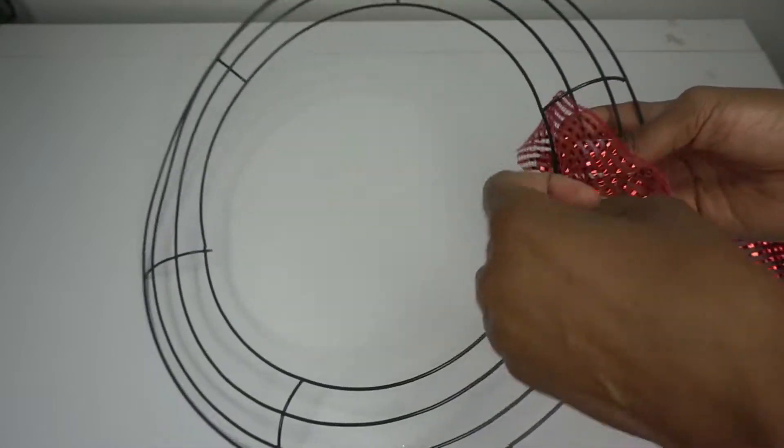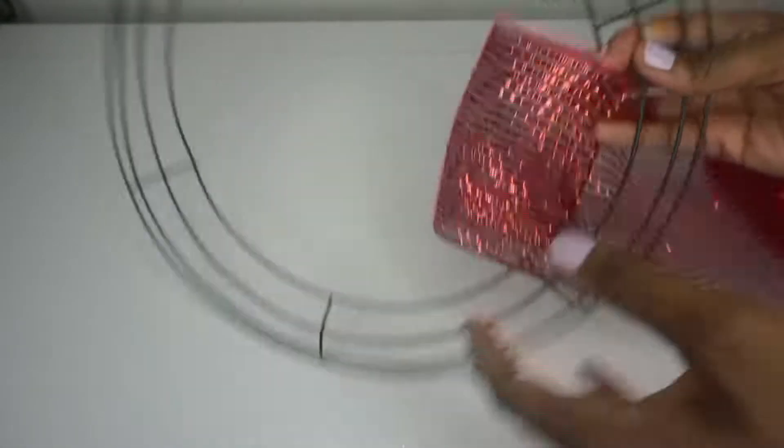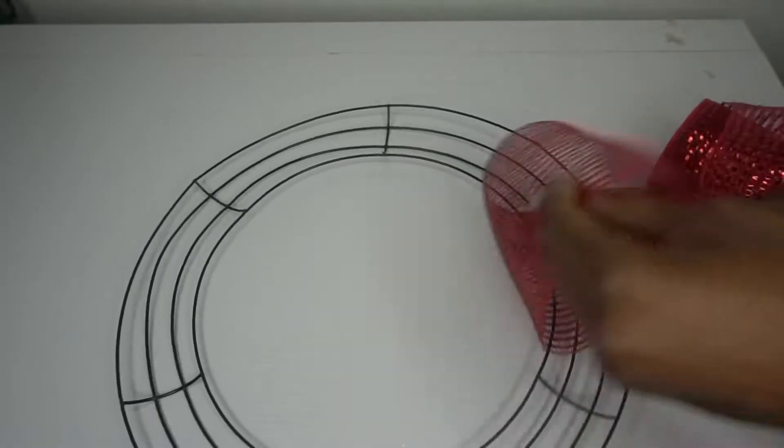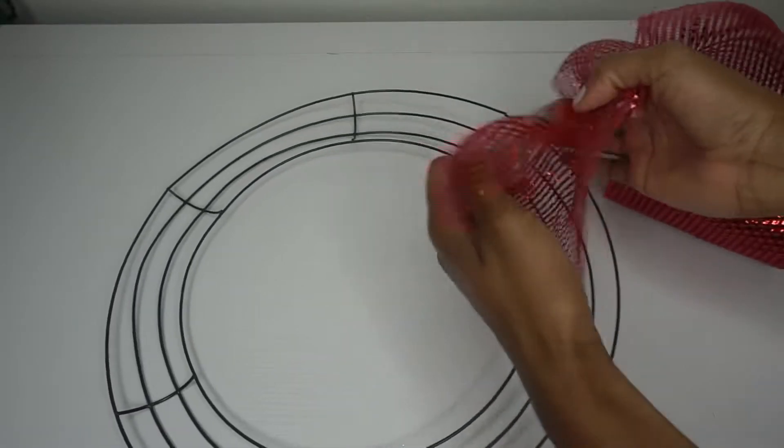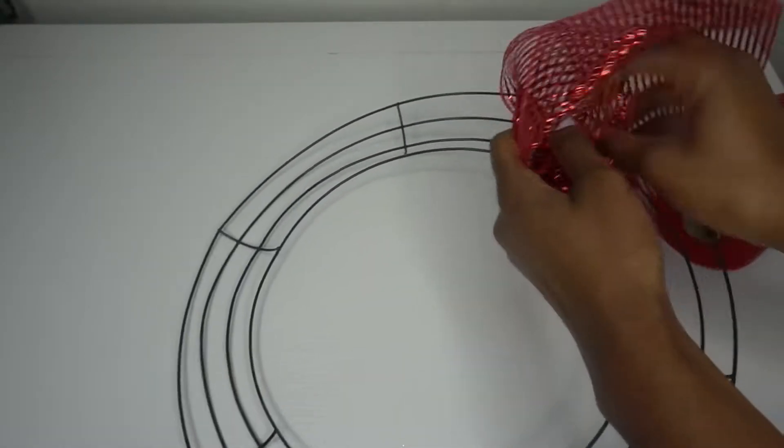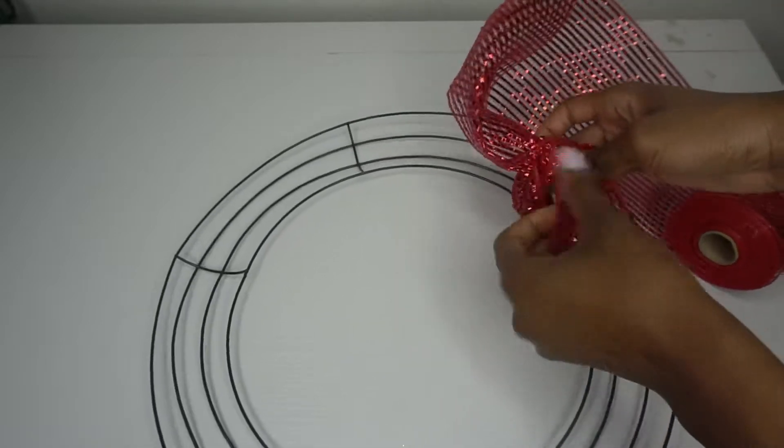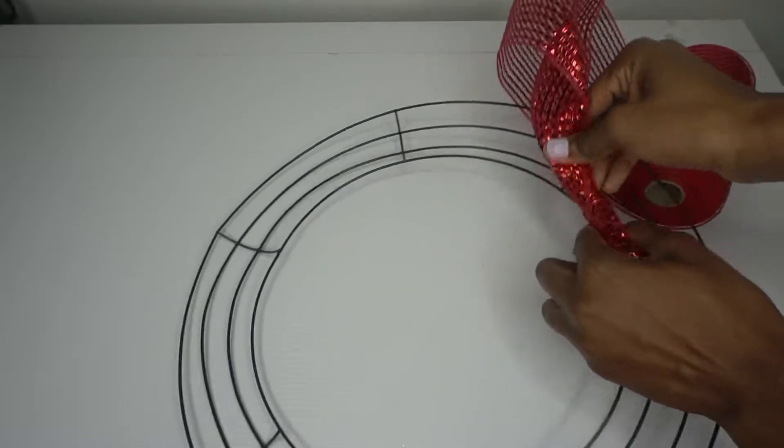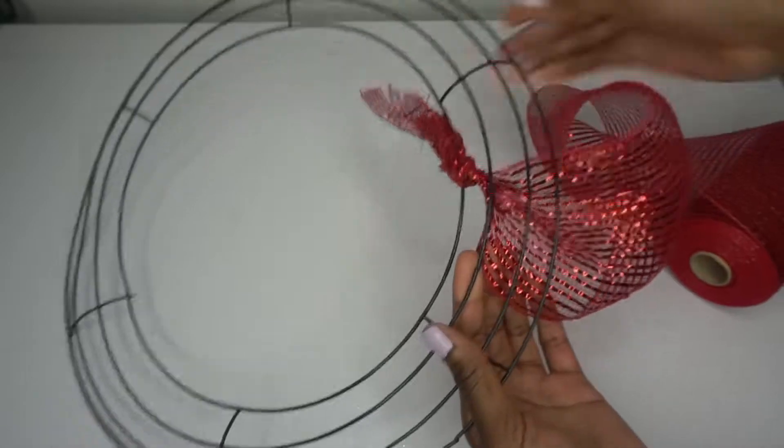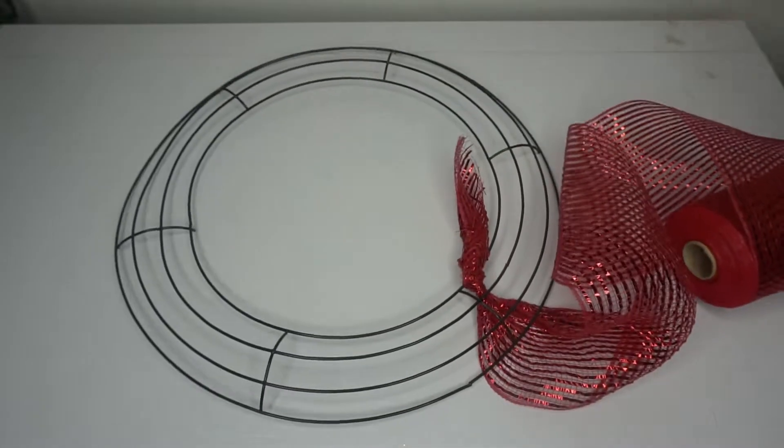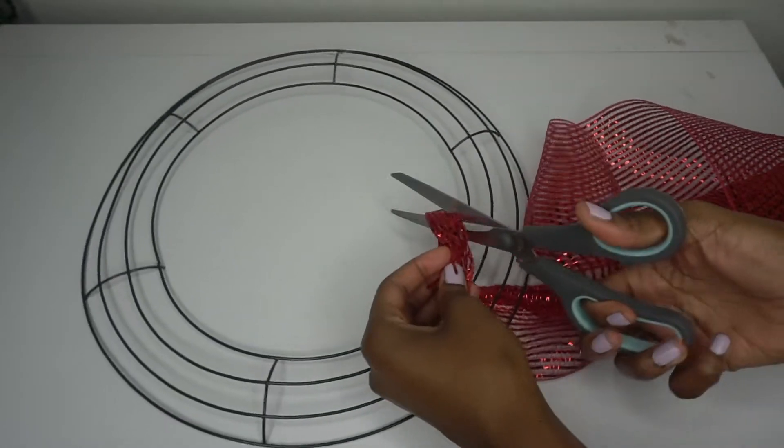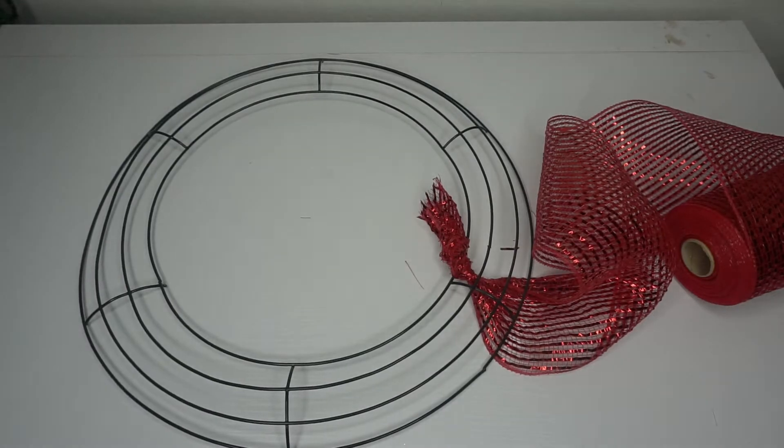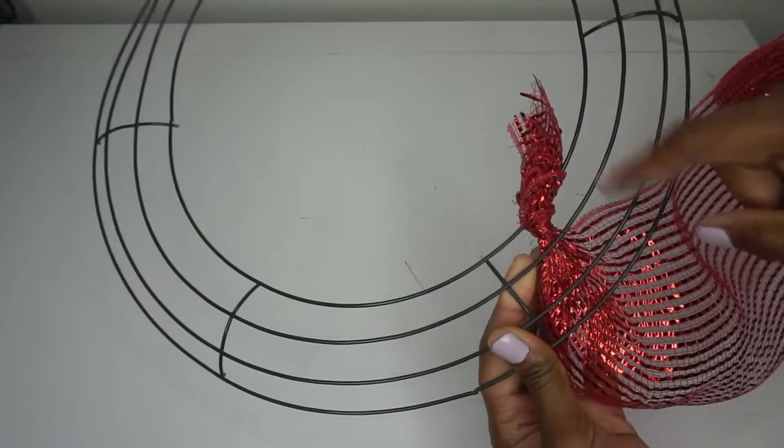Start on the innermost ring, just like that, and I'm going to tie my mesh in a knot. Okay, so I have my mesh in a knot just like that. I'm just going to cut away this.